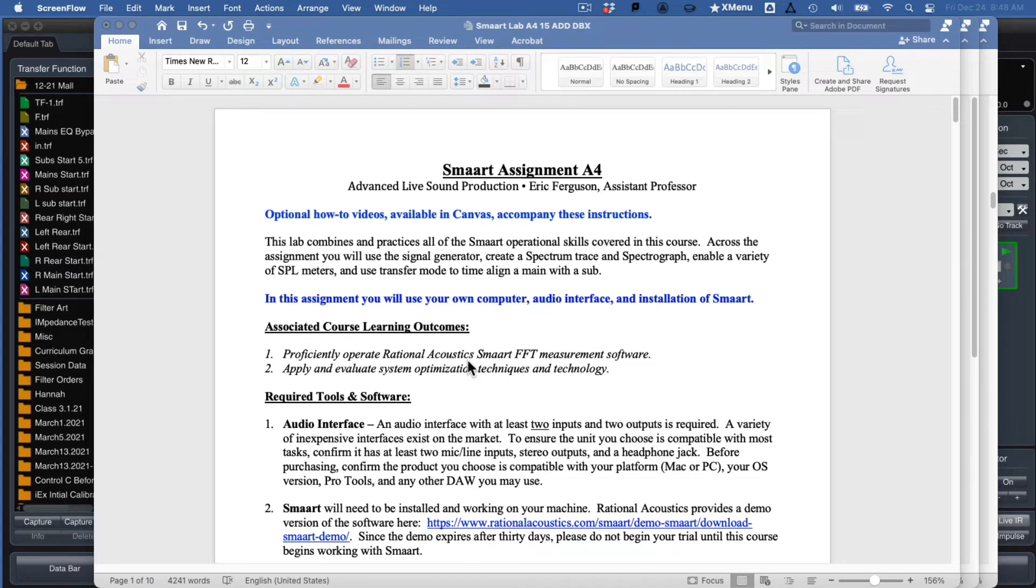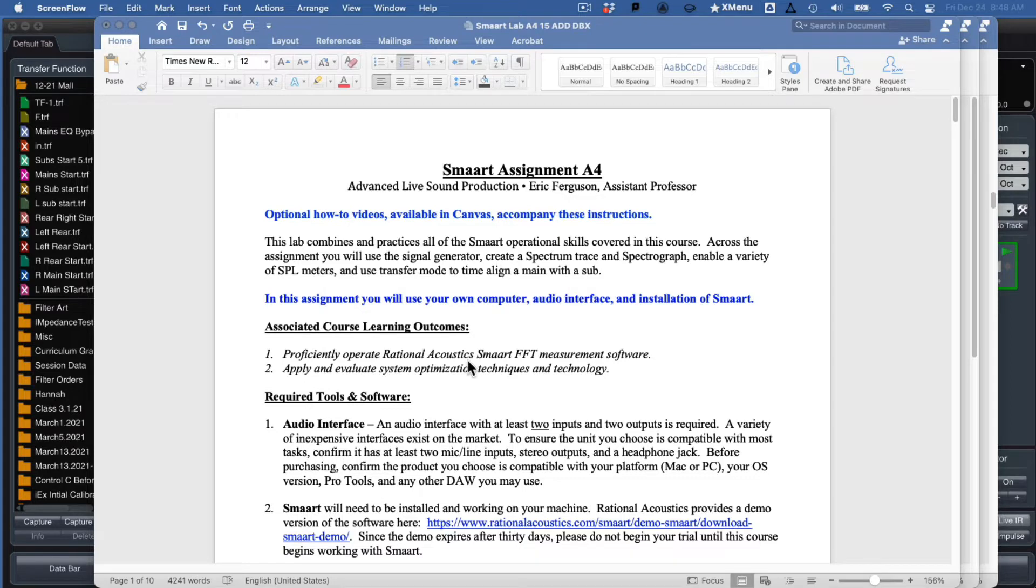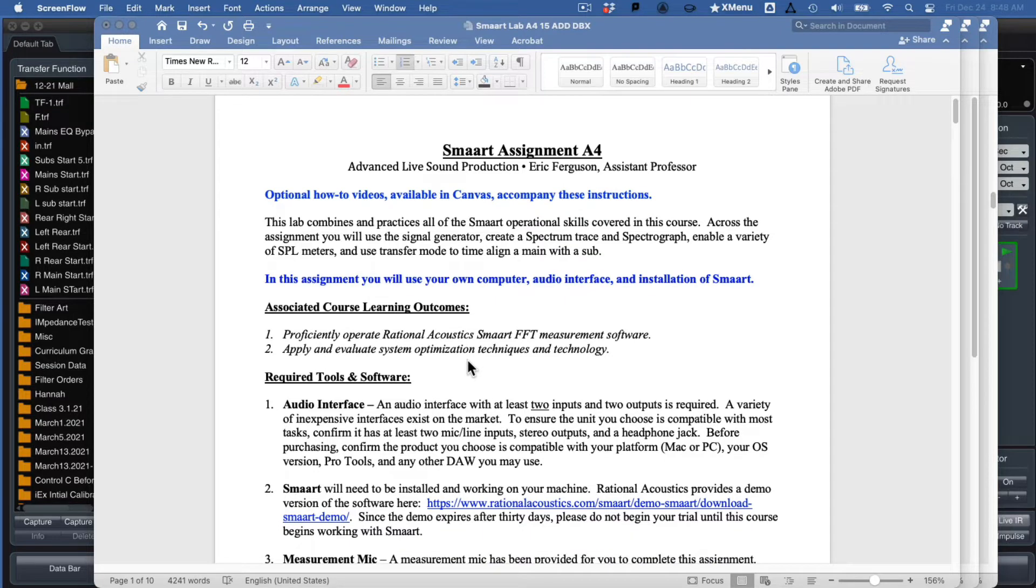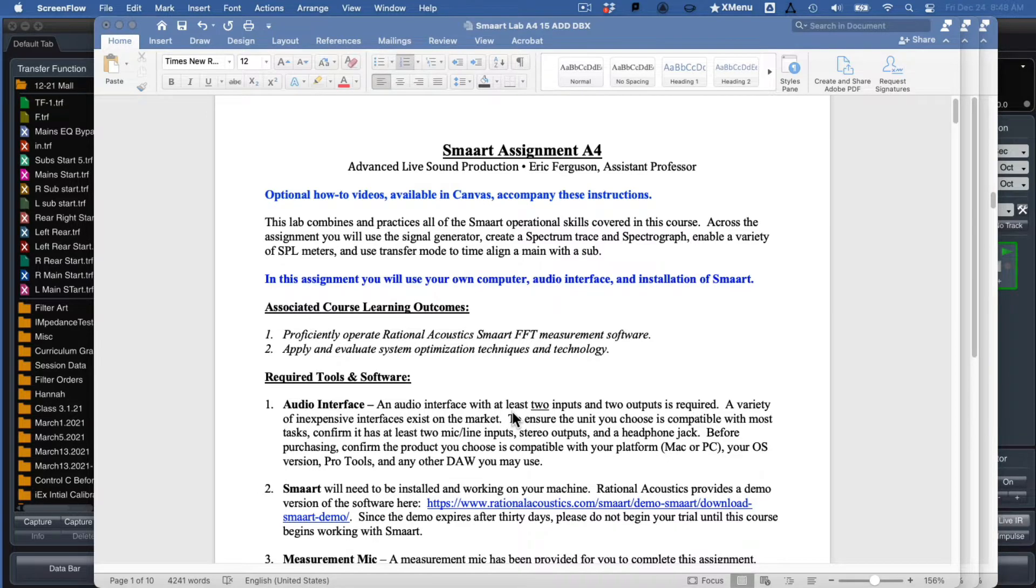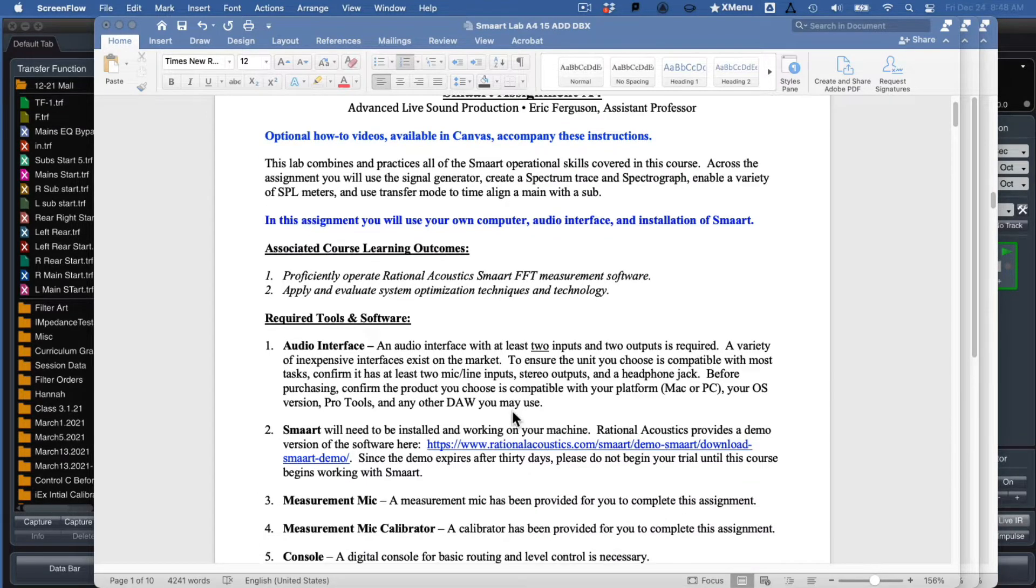Hello and welcome to a set of tutorial videos for Smart Assignment A4. This is for the ALSP class. At this point, you've probably used Smart at least six times, probably more. You should have pretty good familiarity with the operation of Smart and know a fair amount about consoles and sound system design. So with these instructions, these video tutorials are going to go rather quick. There are more detailed instructions on paper, so I recommend you follow those. But these videos might help out if you get into a jam.